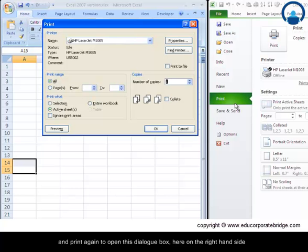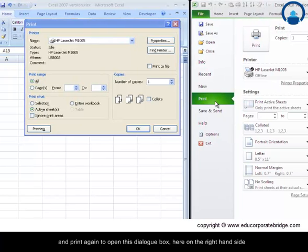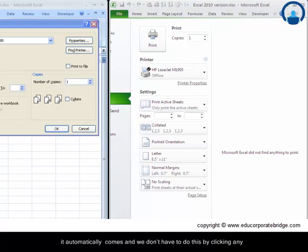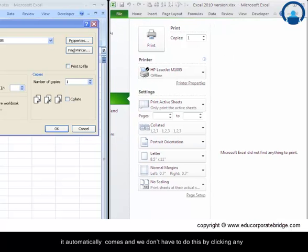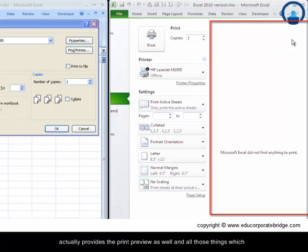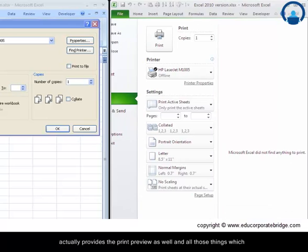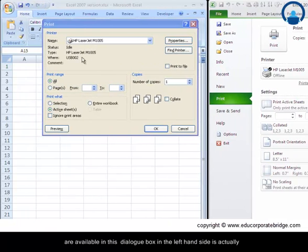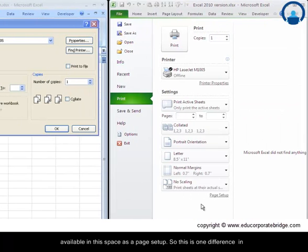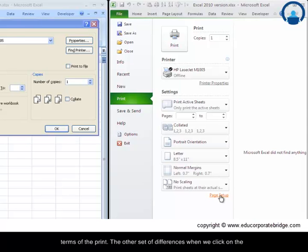Here on the right hand side it automatically comes and we don't have to do this by clicking any button. So you will find that the preview this space here actually provides the print preview as well and all those things which are available in this dialog box on the left hand side is actually available in this space as a page setup. So this is one difference in terms of print.